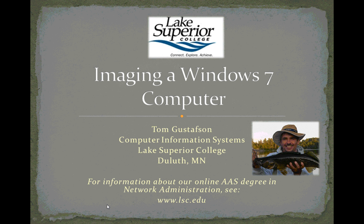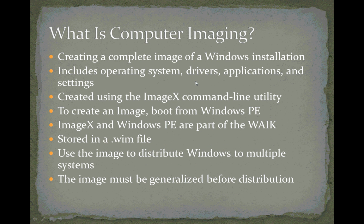Welcome to this third video in a series on imaging a Windows 7 computer. In our first video, we answered the question: what is computer imaging?